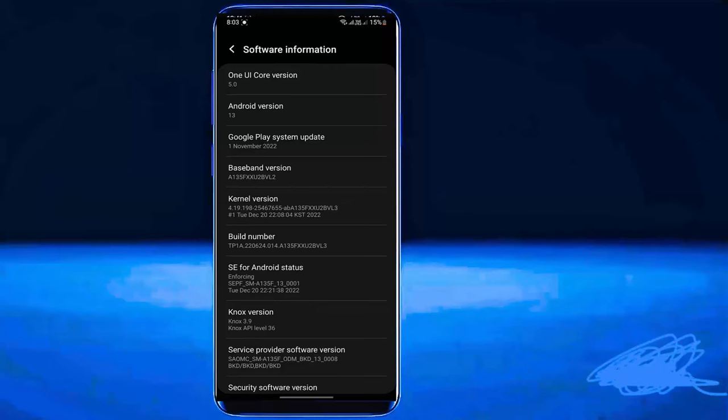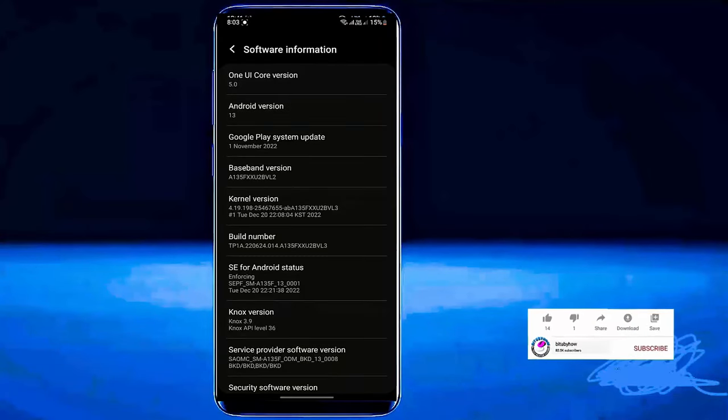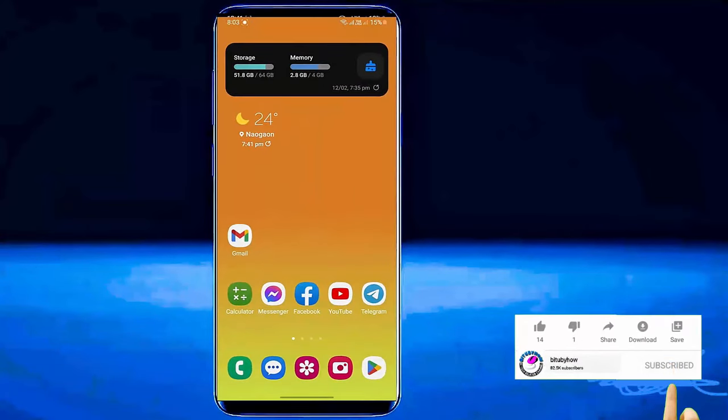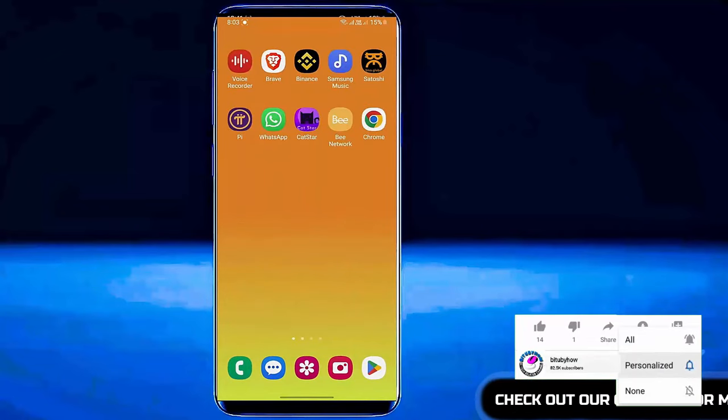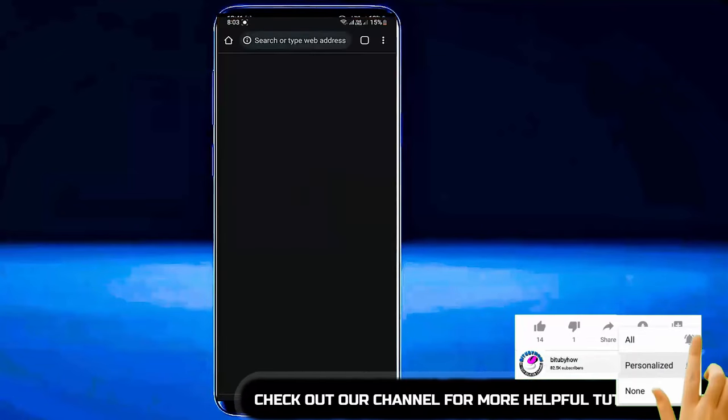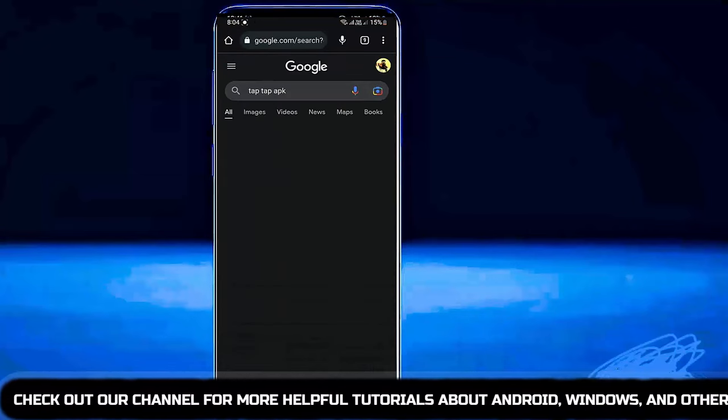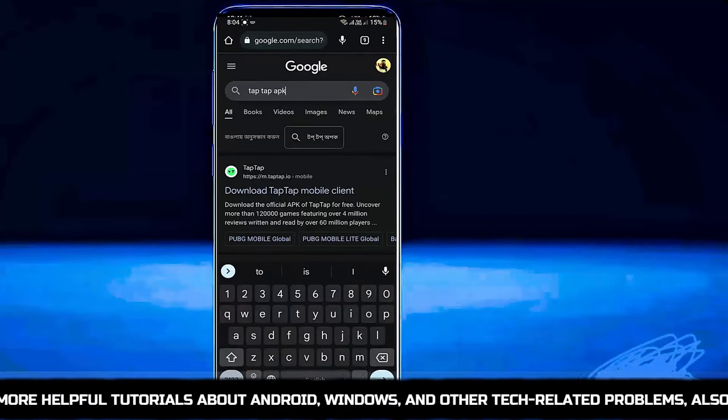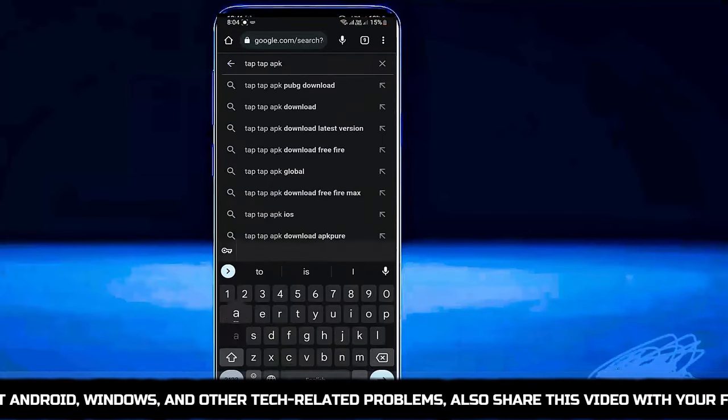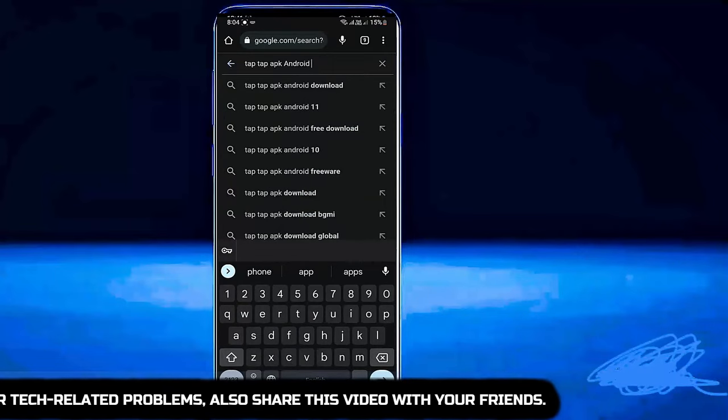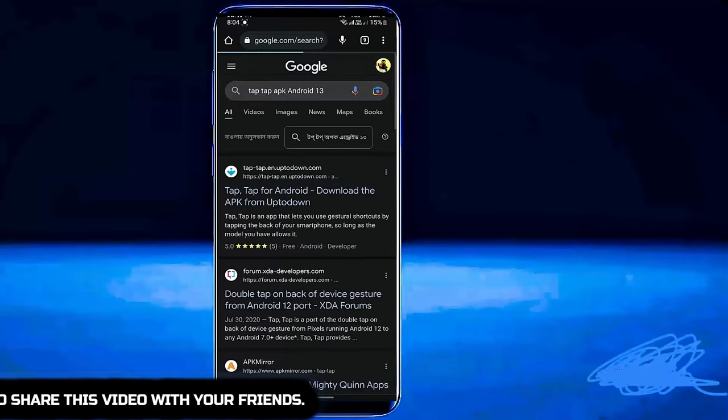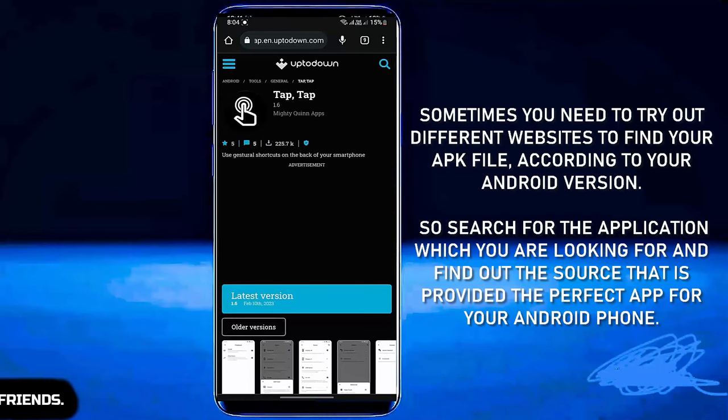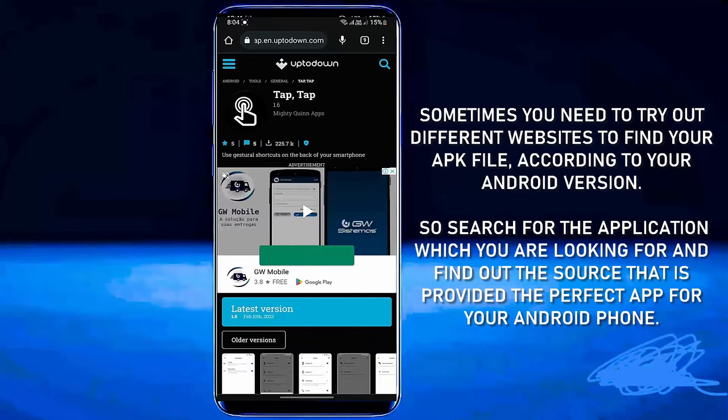You need to remember your Android version. After that open your web browser and search for the application which you want to install in your phone. For example I am installing TapTap APK. So search for the APK according to your Android version and install from another source. Look at here to do it properly.